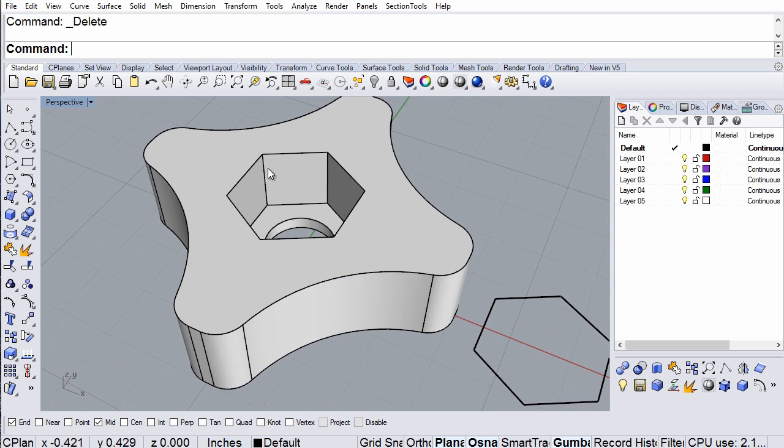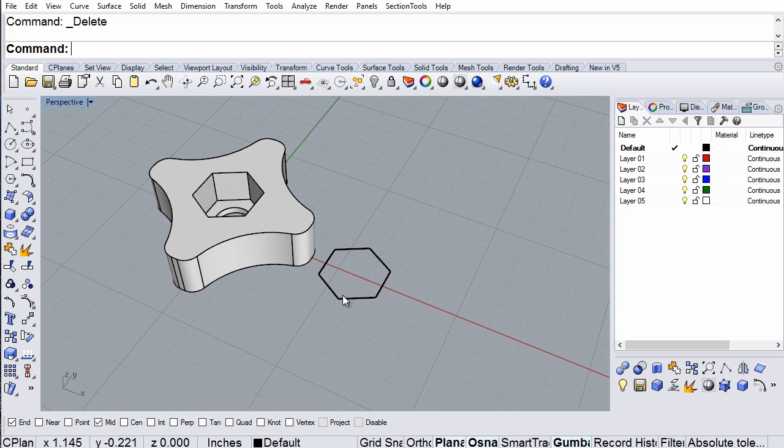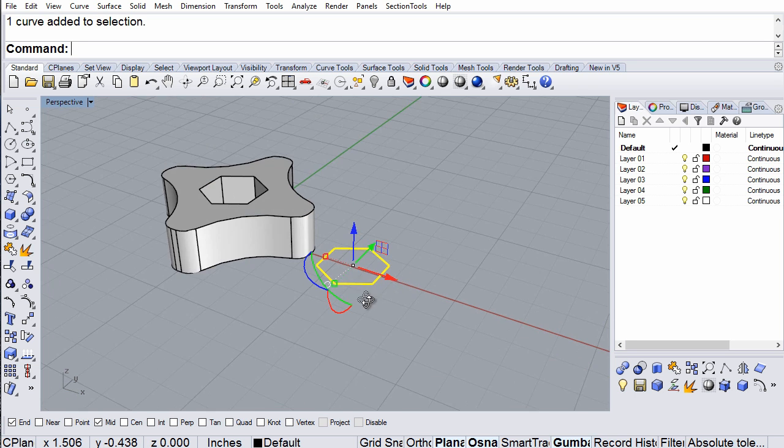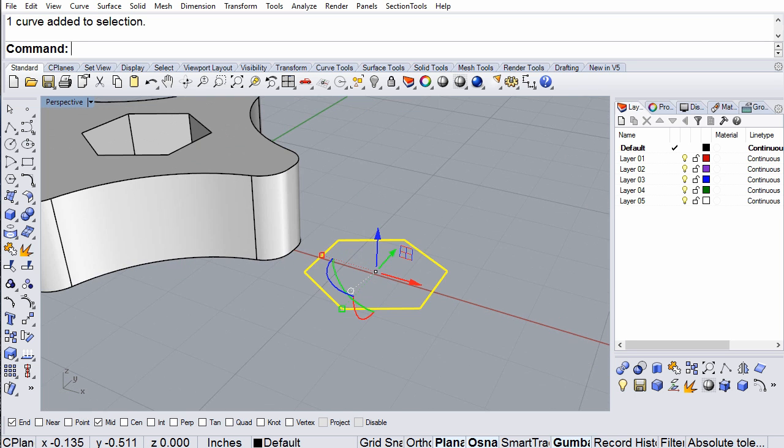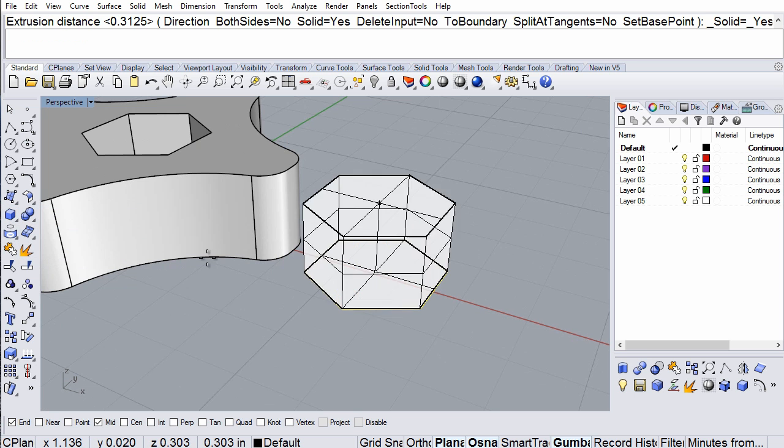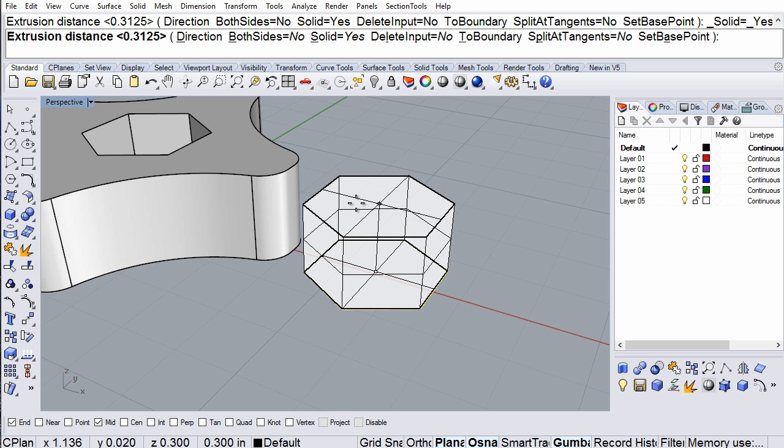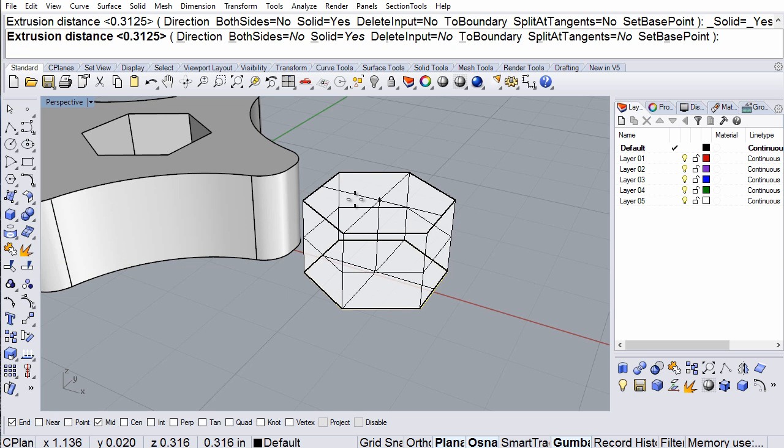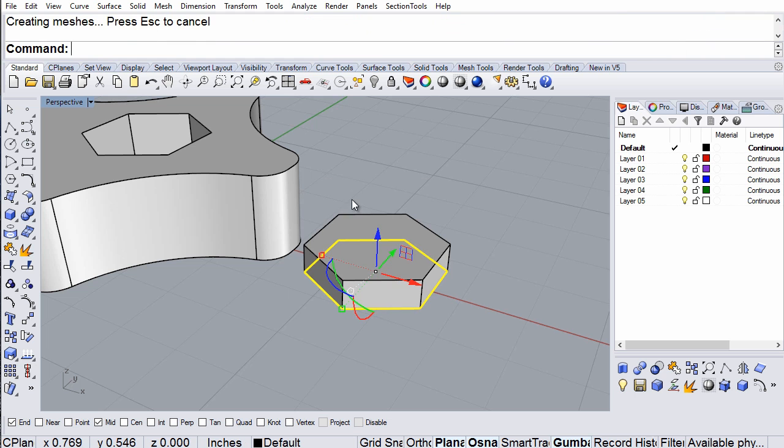Now the bolt fits here and leaves me an eighth of an inch space, which will fit the cap that covers the hole. So I'm going to extrude it to an eighth of an inch, 1/8. There we go.